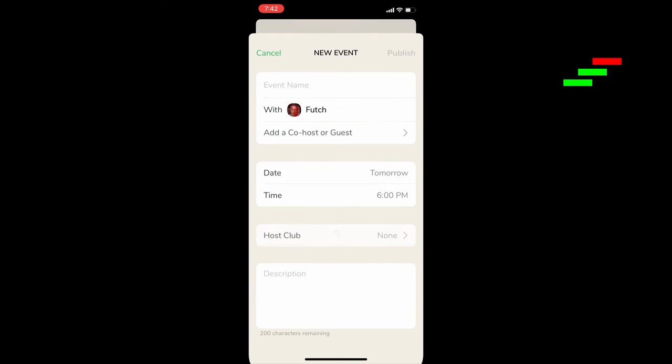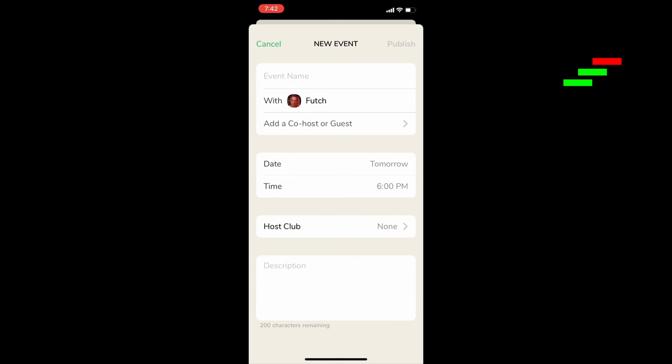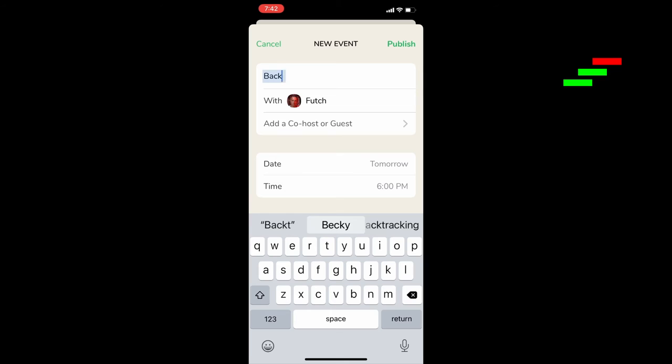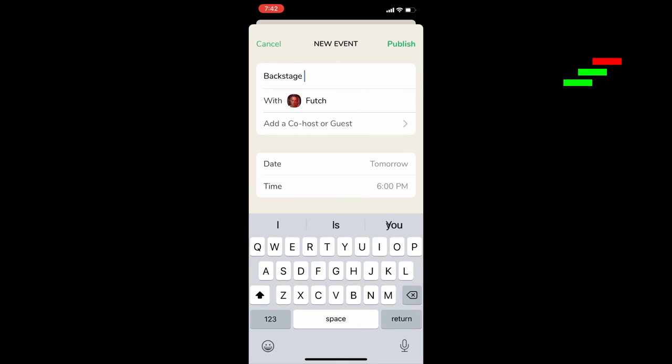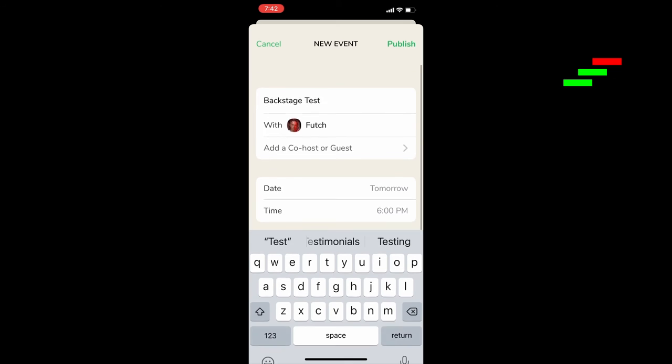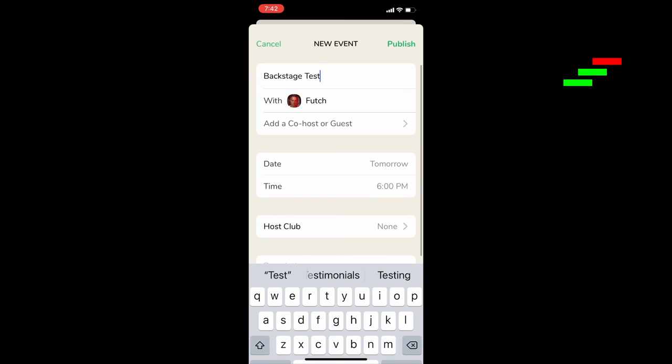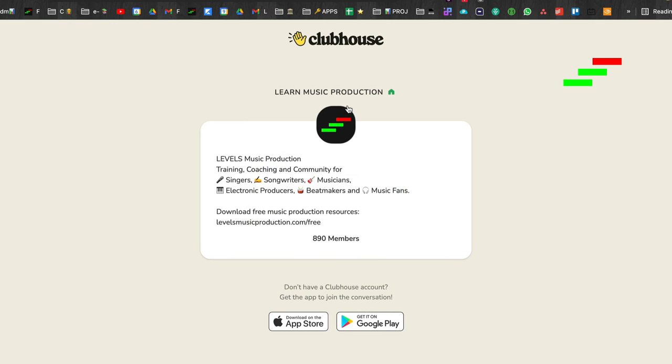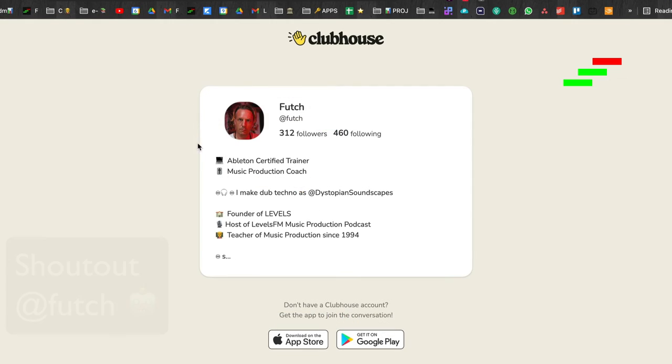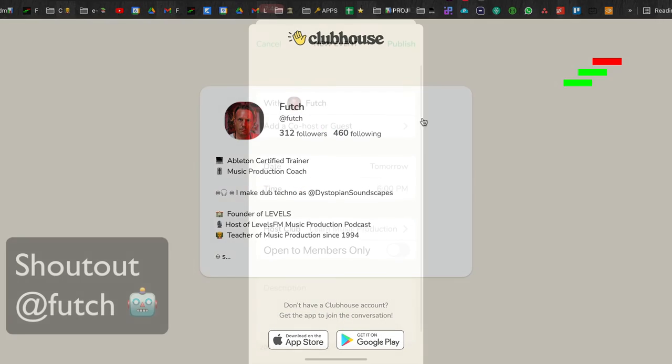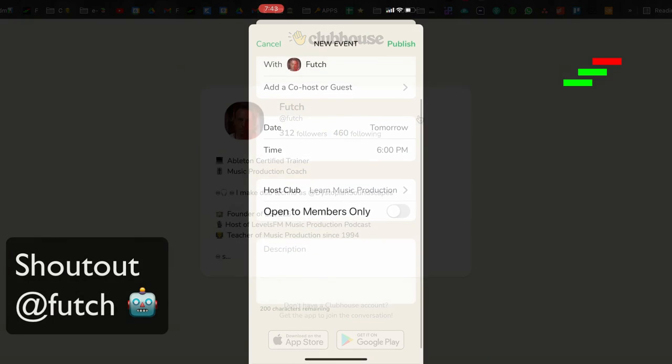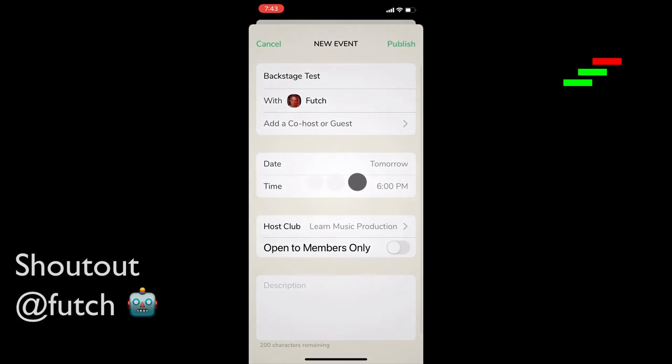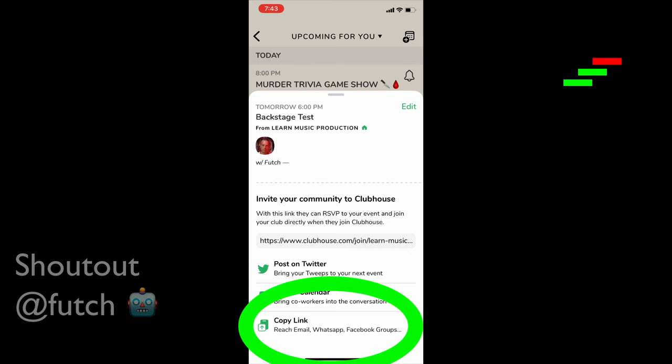You just go to Clubhouse again and make a new event. Create a scheduled room. So this room is going to start tomorrow at 6 p.m. You can set it under a host club. So I'll set it under my learn music production club. Join that on Clubhouse and follow me at Fooch. You set the time and then send the link to yourself.